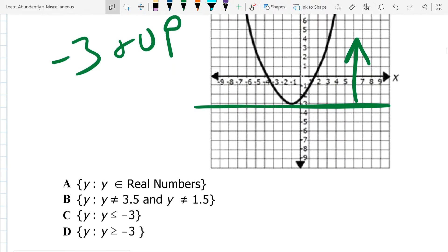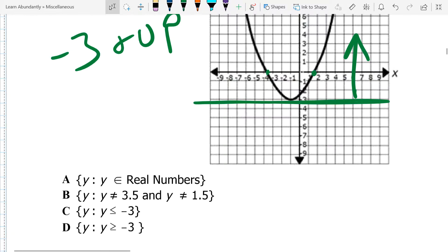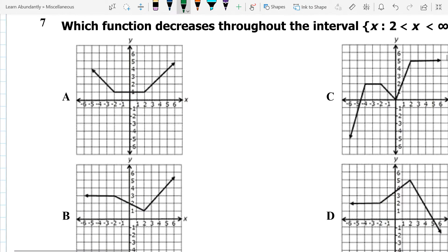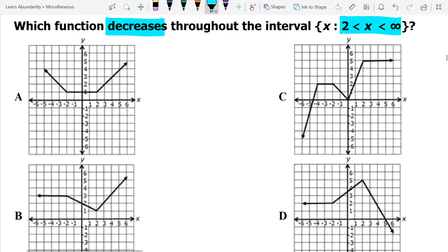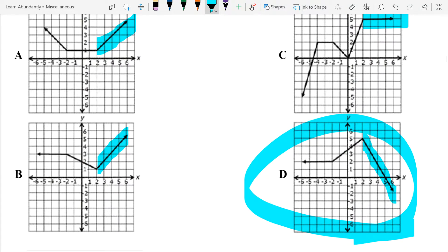Looking at our answer choices: is it all real numbers? No. Is it not equal to 3.5 and not equal to 1.5? No — they're trying to get us to fall for those zeros. Greater than negative 3 is going to be our answer. Number 7: which function decreases through the interval from 2 to infinity? From 2 to infinity, option A is increasing, B is increasing, C is flat, and D is going down. So our answer is D — that's the only one that's decreasing.